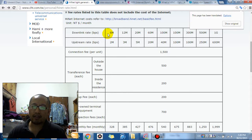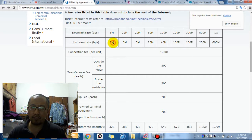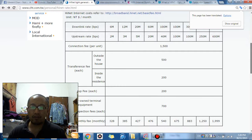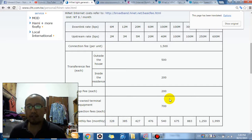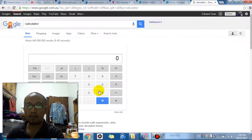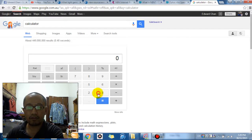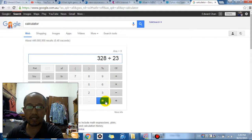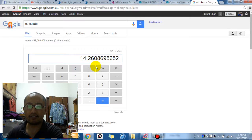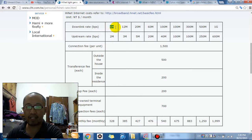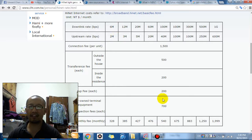So yeah, for 6 megabits per second download and 2 megabits per second upload which is what I'm on right now, which is what my auntie is using right now, we're only paying 328 Taiwanese dollars per month. So what's that in Australian? Let's quickly convert it. So 328 divided by 23, the exchange rate right now, it's 14 dollars. 14 dollars Australian will get you unlimited downloads at 6 megabits per second and 2 megabits per second uploads. Unlimited.